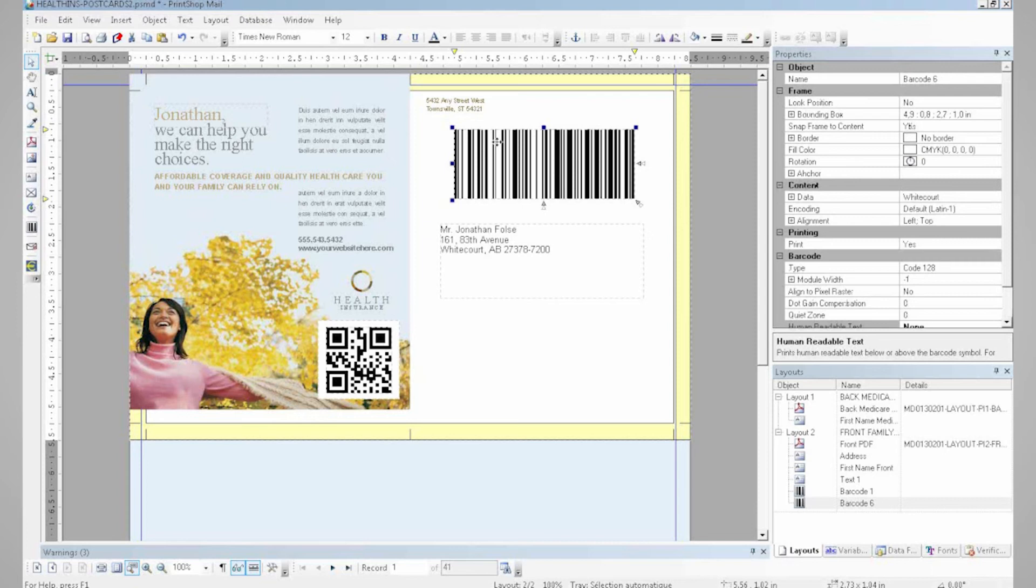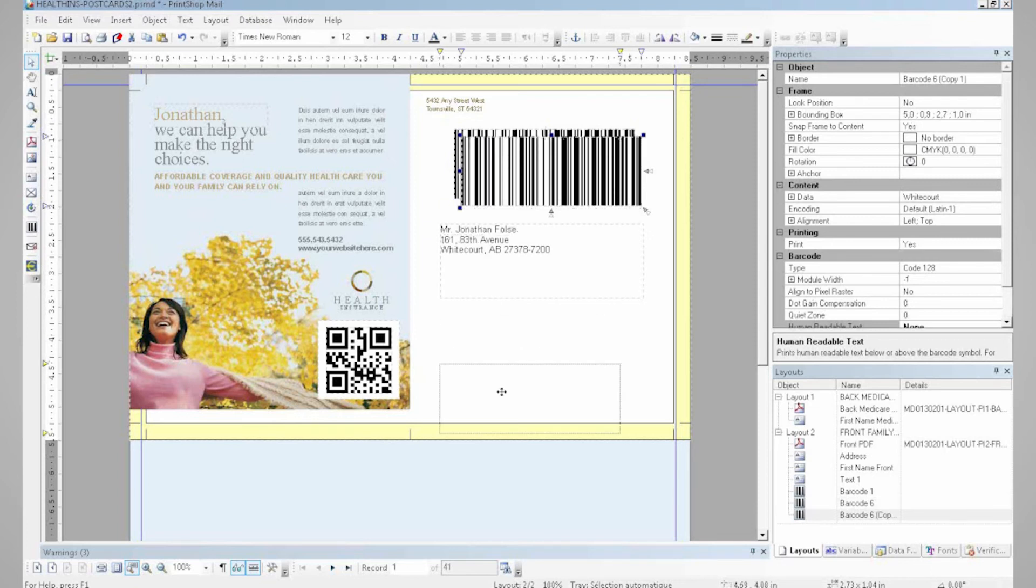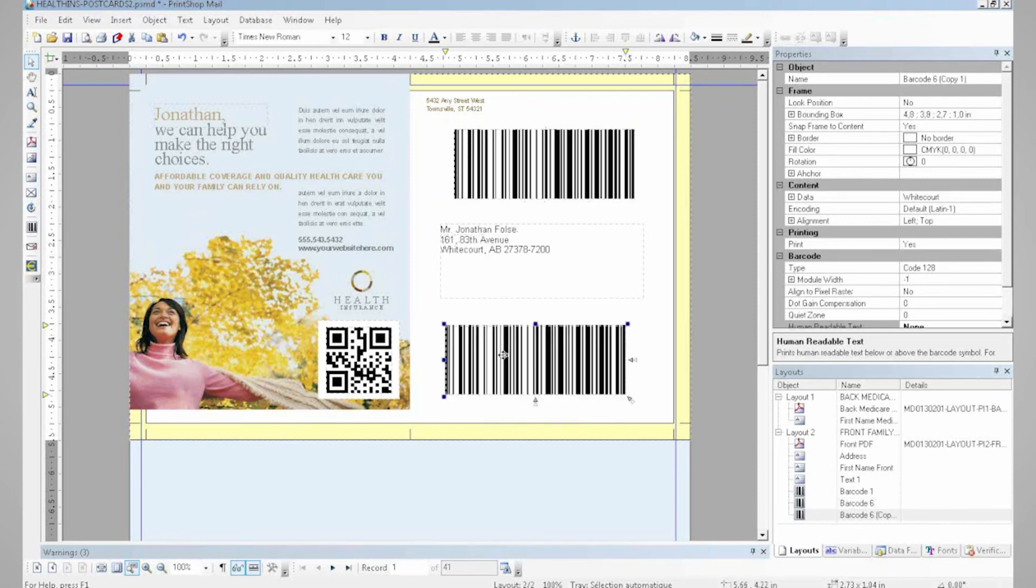I can also easily duplicate my barcode, if that's something I want to do, by simply copy and pasting it.